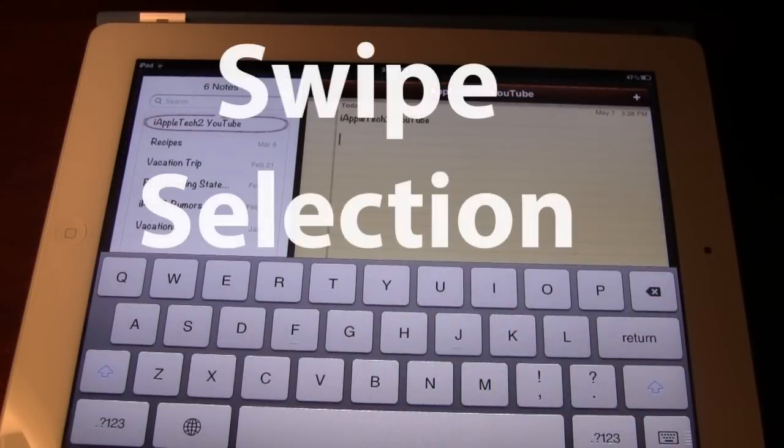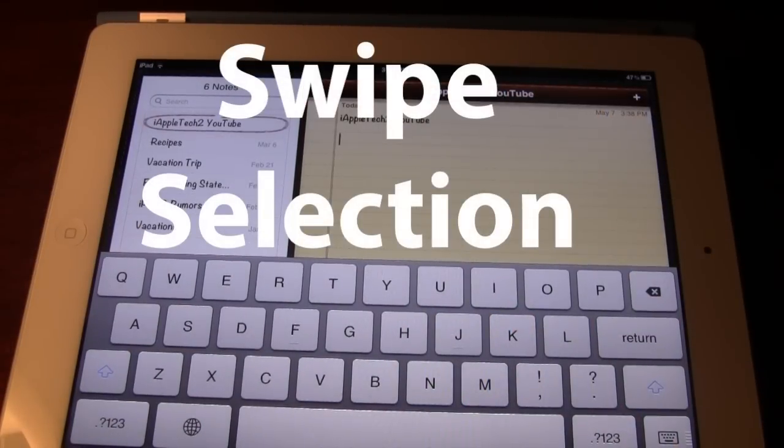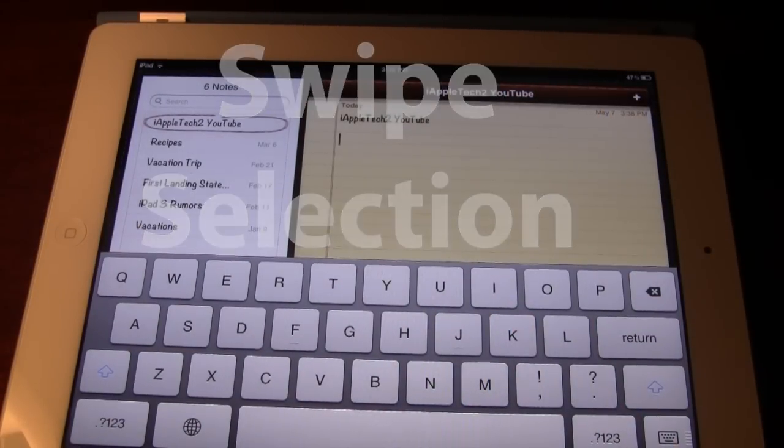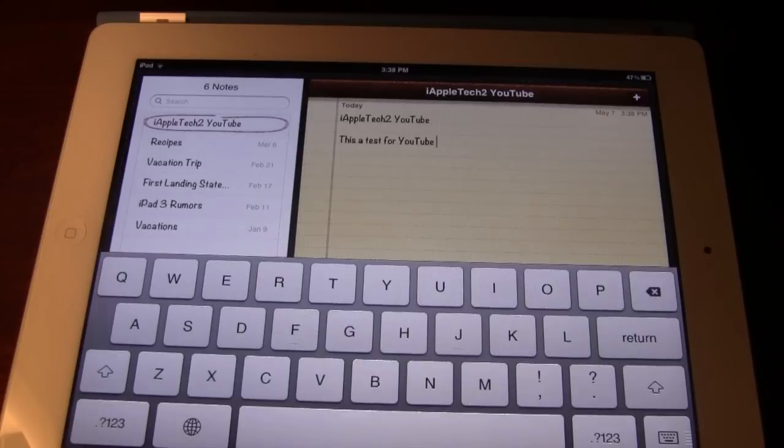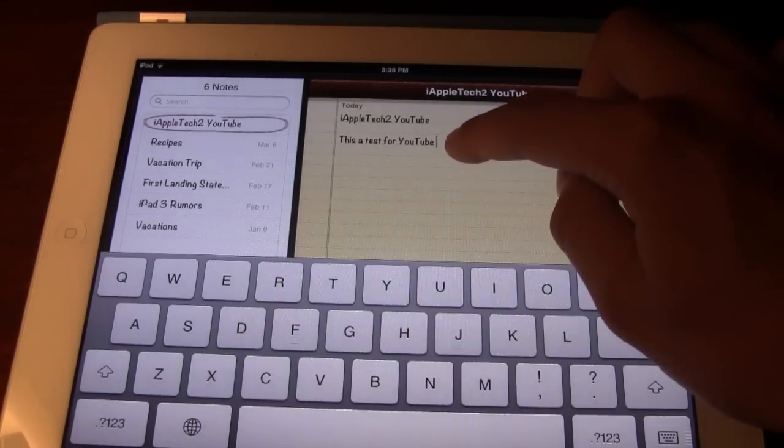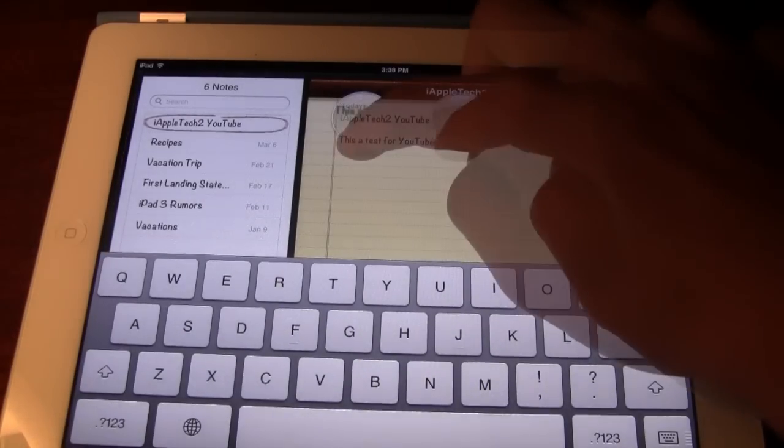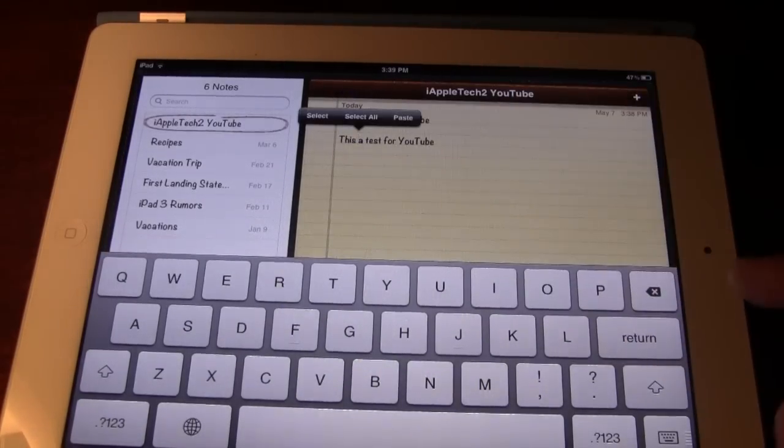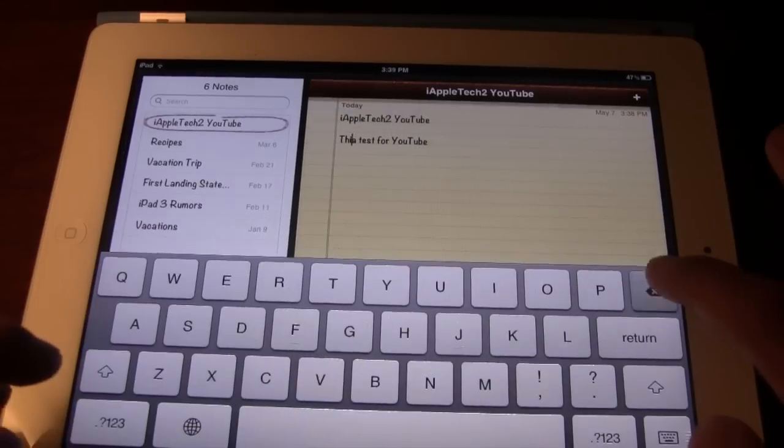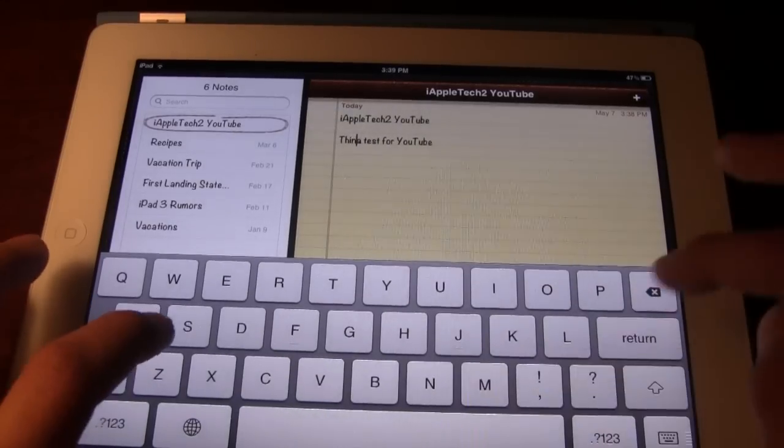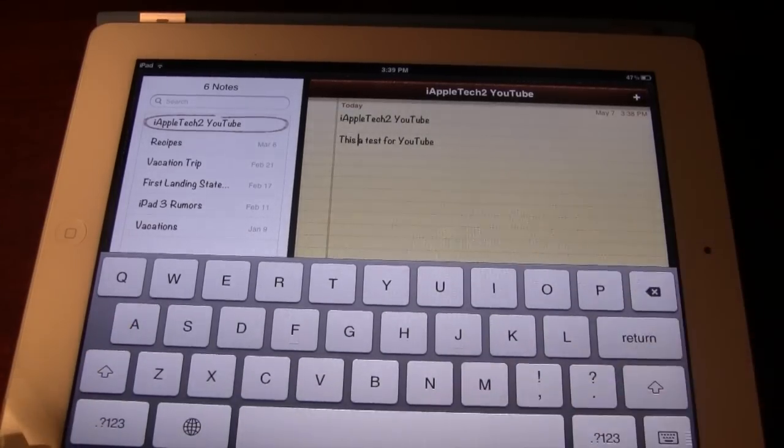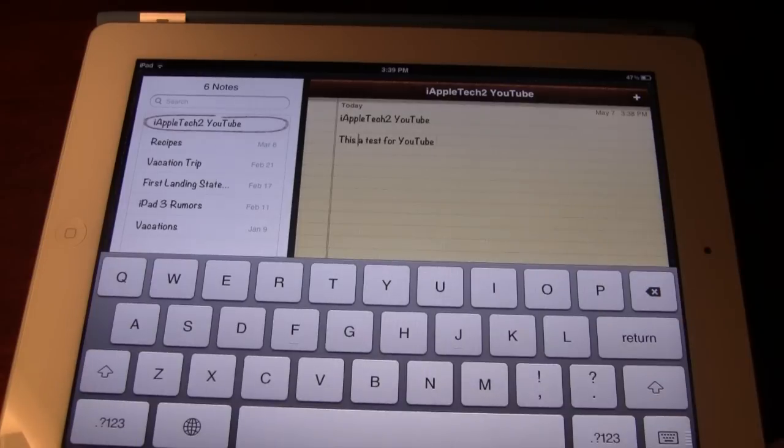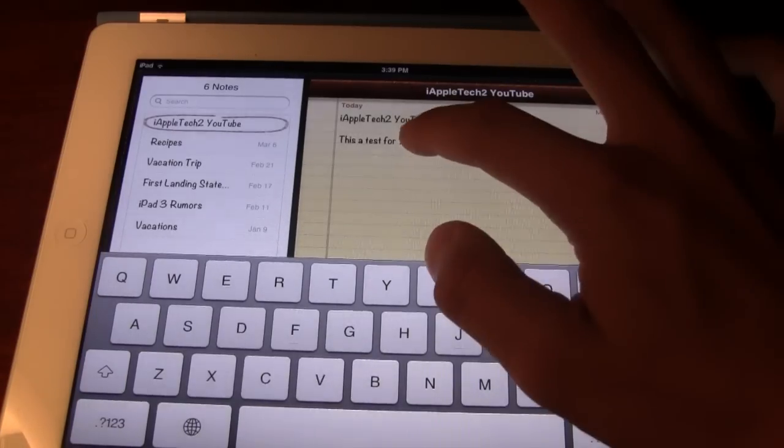The next tweak is called Swipe Selection which allows you to type faster on your iPad using keyboard and cursor strokes. Now normally if you wanted to edit text on your iPad or iPhone you'd have to actually physically move the cursor over using the little magnifying glass, fix your correction,